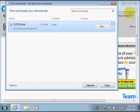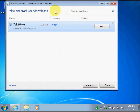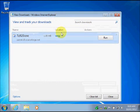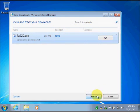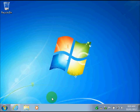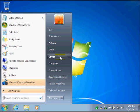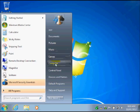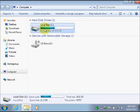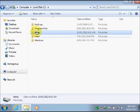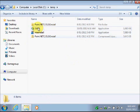I'm going to click on view downloads and now I can close my Internet Explorer window.